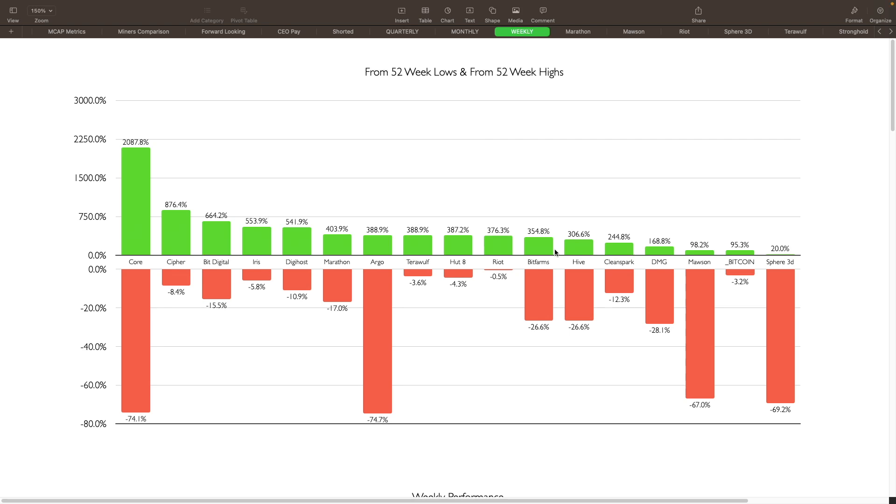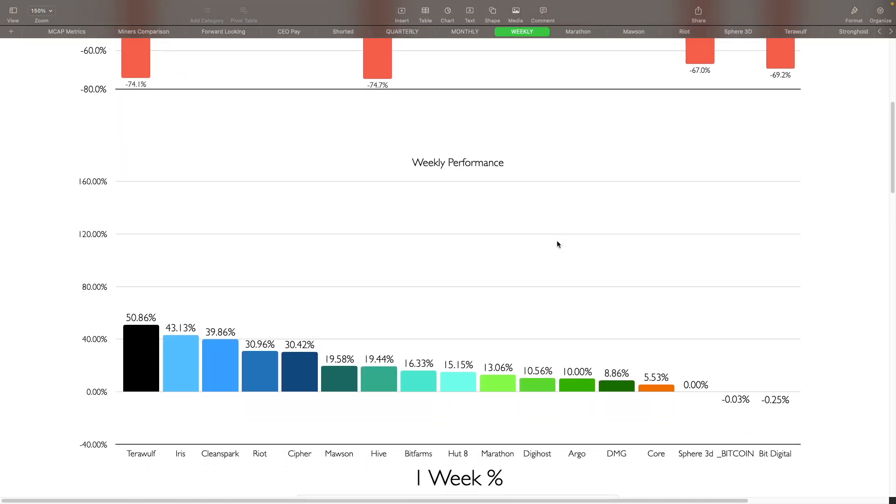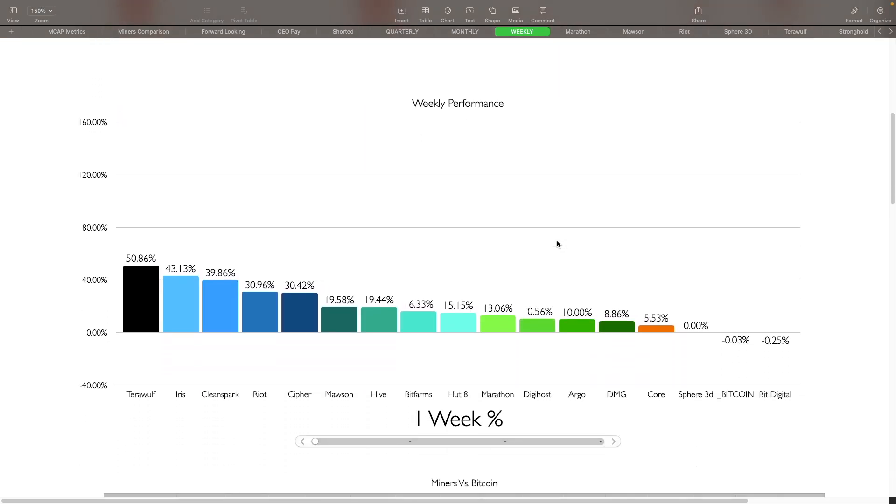When we look at how close they are to their 52-week highs, we can see that Riot is getting pretty close to where they were last year. Bitcoin is also getting close to that as well. We can see Iris, Cipher as well, Clean Spark, Digi Host, Marathon, and Bit Digital. Ones that are still the furthest away are Core Scientific, Argo, Mawson, and Sphere 3D.